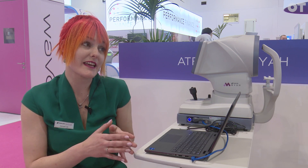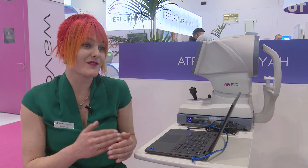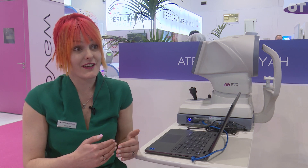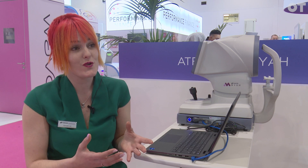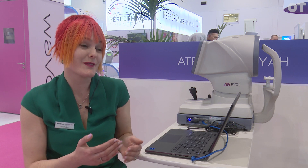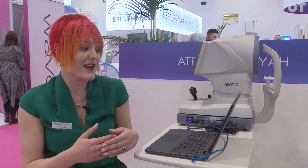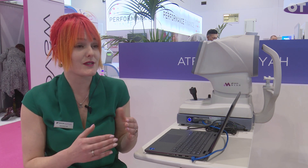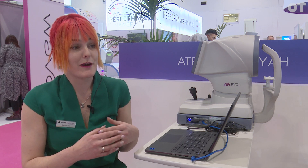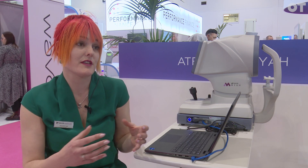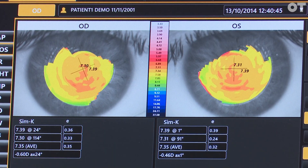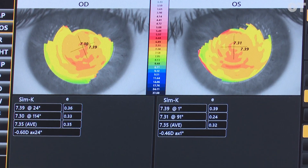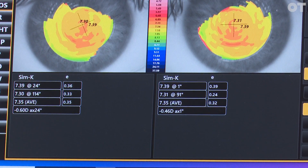We launched the Myra a few years ago and myopia management has grown exponentially in that time, particularly given things like COVID, where we've seen children spending a lot more time indoors and more time on screens. All these factors that we know impact on the development of myopia have been compounded over the last few years, so we're seeing a real boost in practitioners wanting to take care of these patients, wanting to intervene earlier. Having a device like this allows them to not only do that intervention but then monitor how effective it is and potentially make those treatments better for their patients.